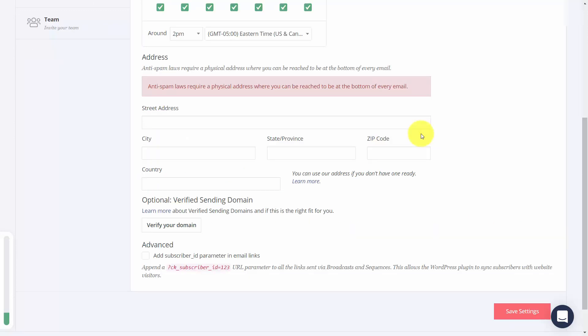In some cases, before you can start saving information, you're going to need to write in your sending address and your country.